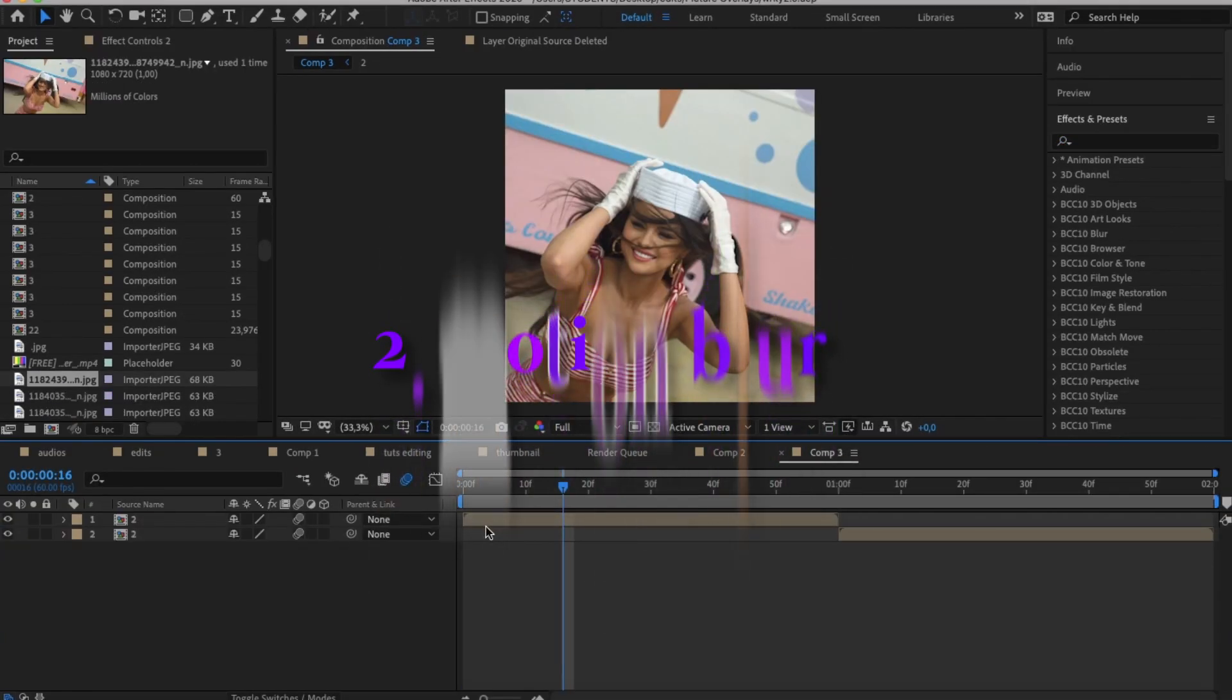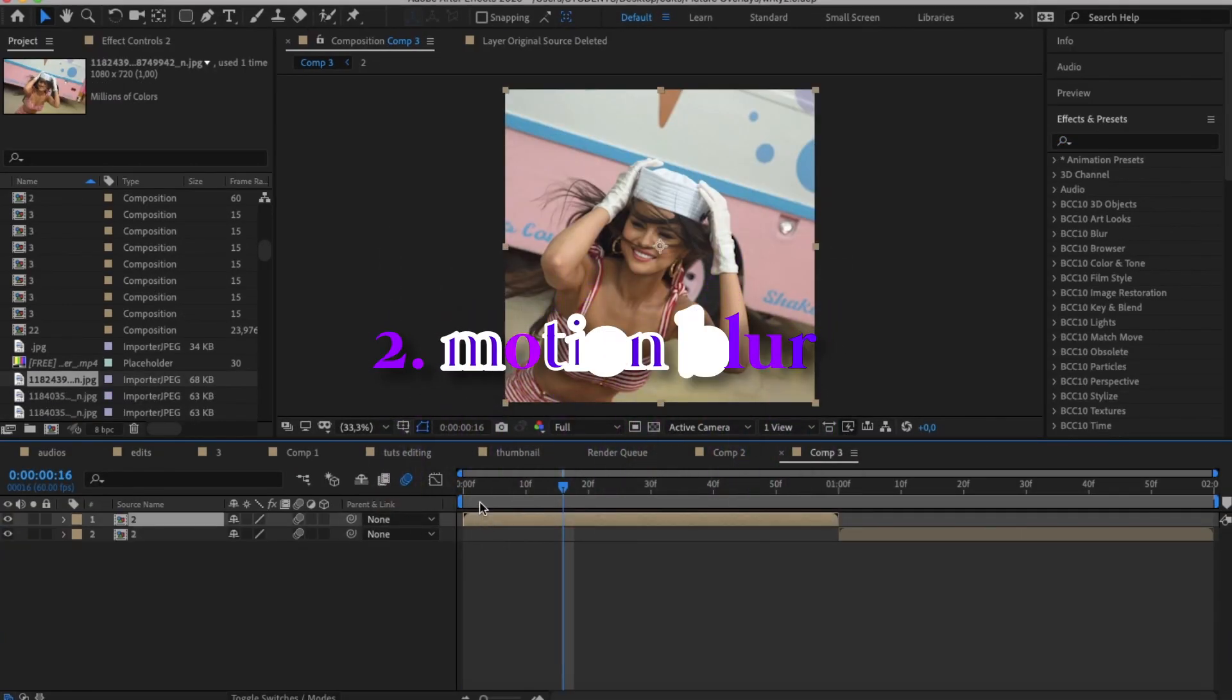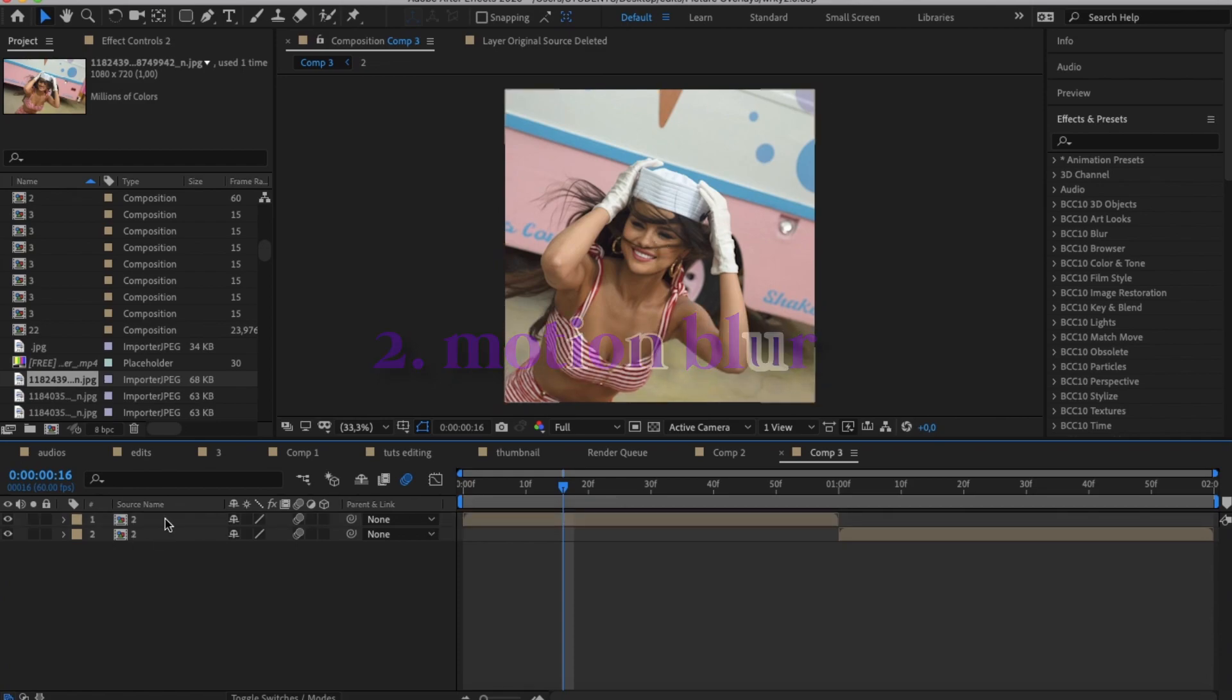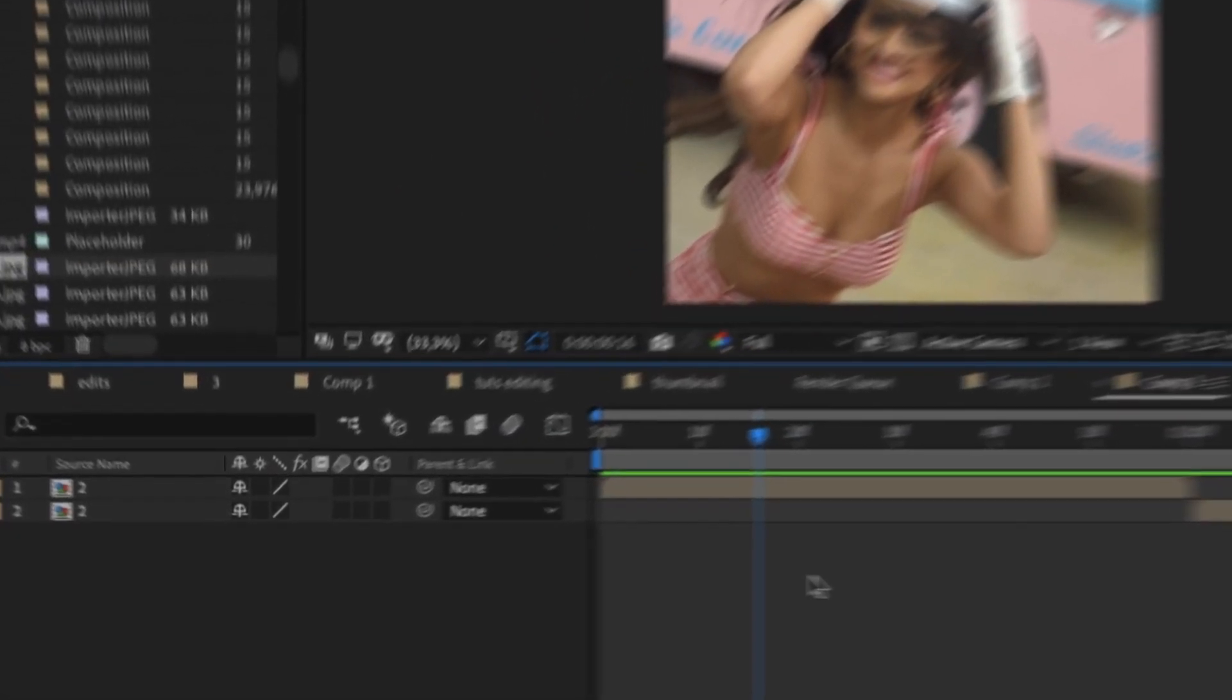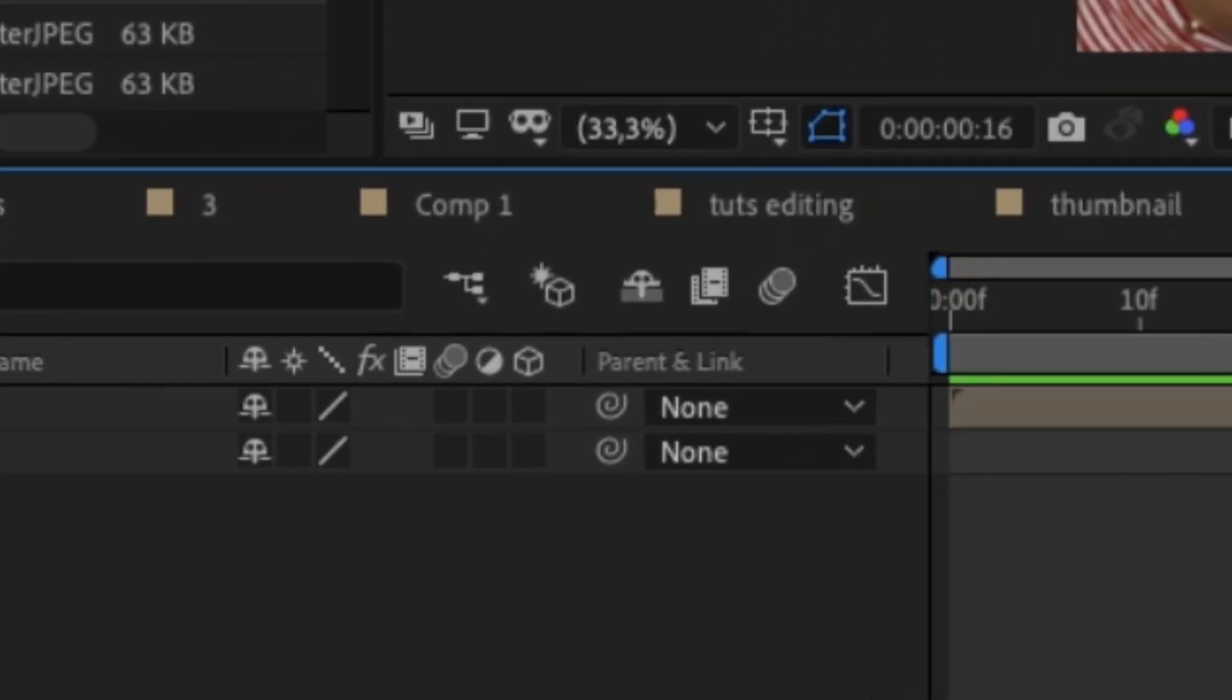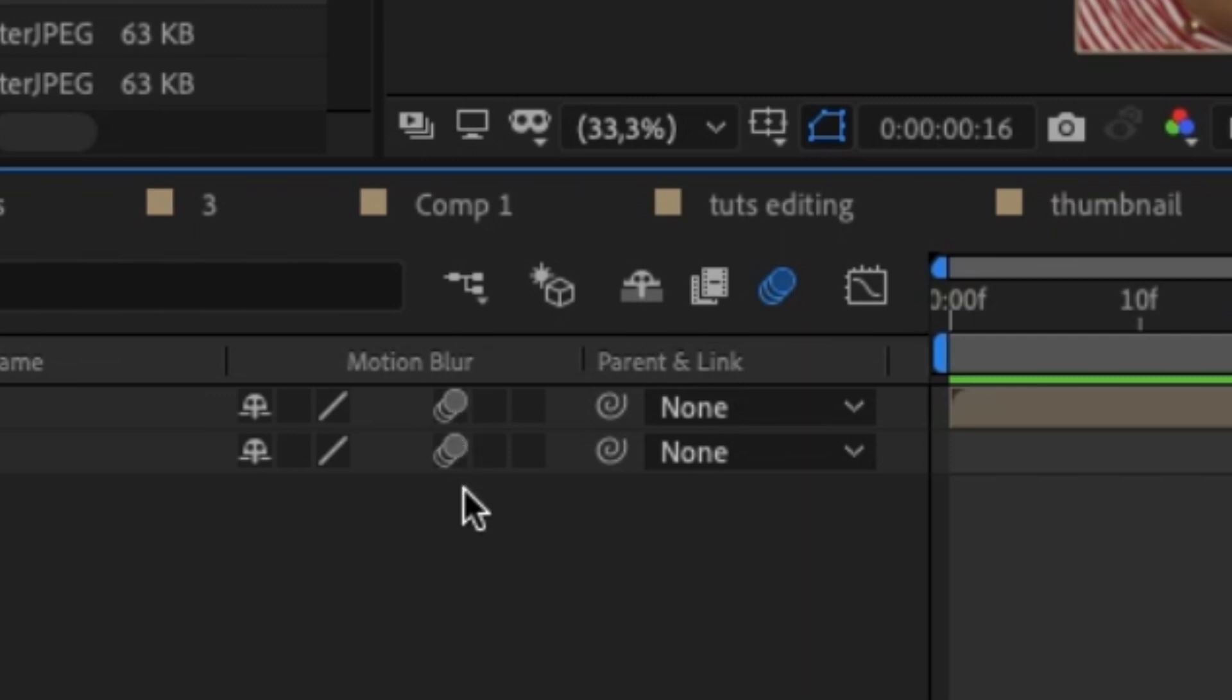Alright, so for step two we're going to be working on motion blur. Now once you have your clips or transition or edit ready, you're going to click the little motion blur icon right here. As long as you do this for all your clips, your motion blur will always be enabled.